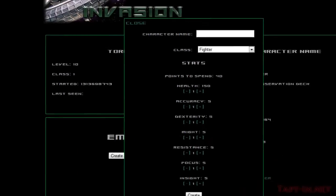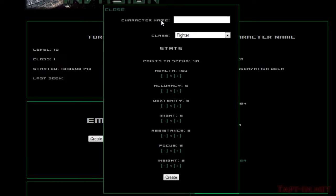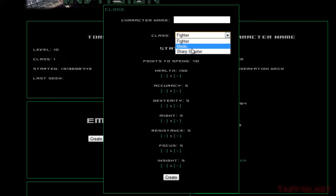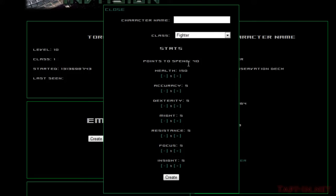Okay, so as you can see here, I've now created the character creation form. We have up here character name, followed by a class. Currently I've got three classes: we've got fighter, medic, and sharpshooter. And below that lists the stats and we've also got points to spend.